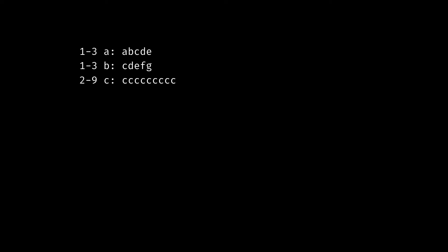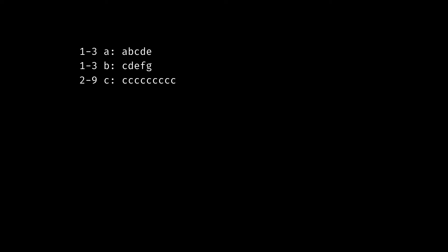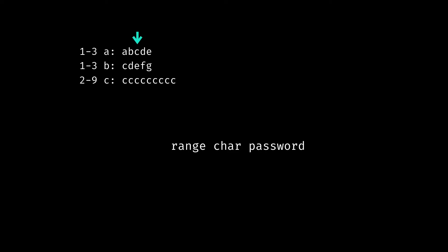To get going for this problem, the main gist is we're going to be given some data that represents information like a database about passwords. Here I just have some example input — three separate lines. It's really how they give you the input: a plain text file with different lines separated. We'll refer to each of these lines as a separate row of our data set. If we interpret a single row, the first chunk like '1-3' represents a range — a minimum and maximum. The second part is the character we're targeting, and the third part is the actual password data. What we're asked to do for every row is determine whether the character has a number of occurrences in the password that falls somewhere in that range.